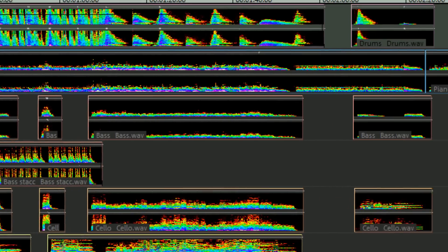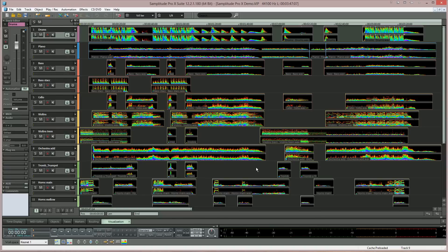Depending on the size of your project, you may find initially there is a slight delay while the objects are updated, although this slight delay will only happen the first time you invoke Spectral View. All audio files will now be represented as a spectrogram, plus a smaller version of the original waveform will also be shown above each spectrogram.